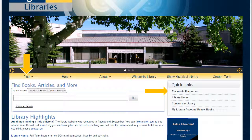We're going to start off on the Oregon Tech Library homepage. On the left-hand side, you could mouse over Find and click on Electronic Resources to find MEDLINE. Or, on the right-hand side of the page, under the Quick Links, you can click on Electronic Resources. Both links go to the same page.